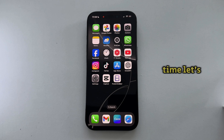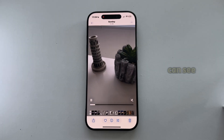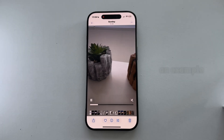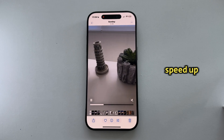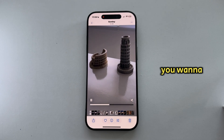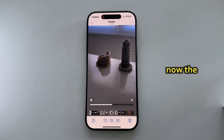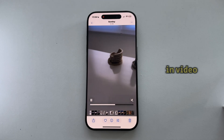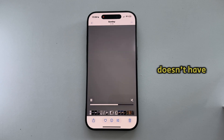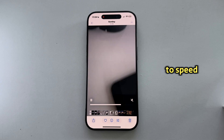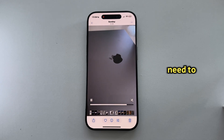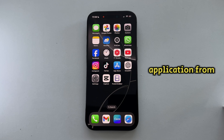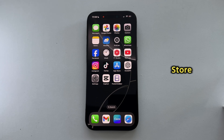Now without wasting your time, let's start right away. As you can see, I have an example video which I want to speed up. Now the iPhone's built-in video editor doesn't have an option to speed up a video, so what we will need to do is download a free application from the App Store.